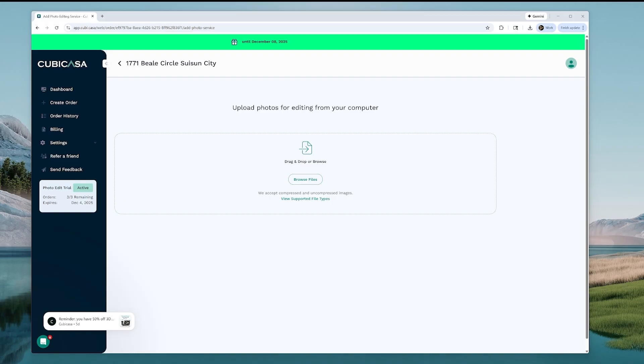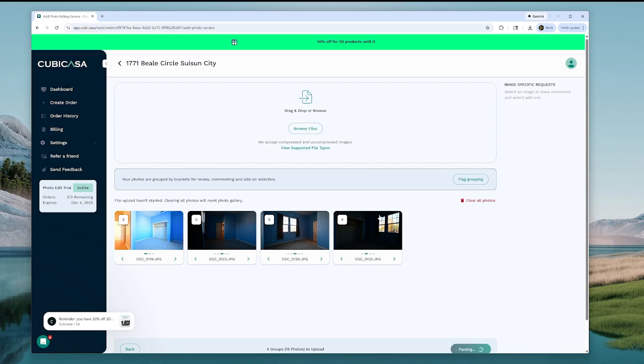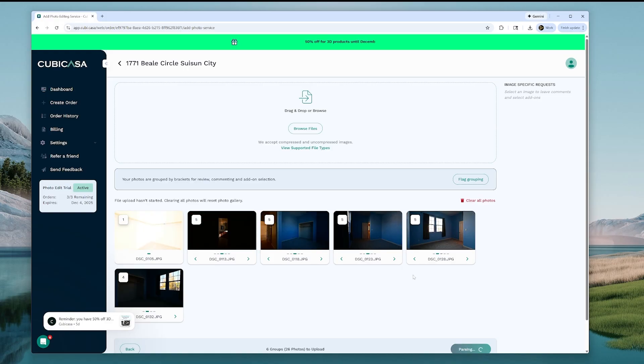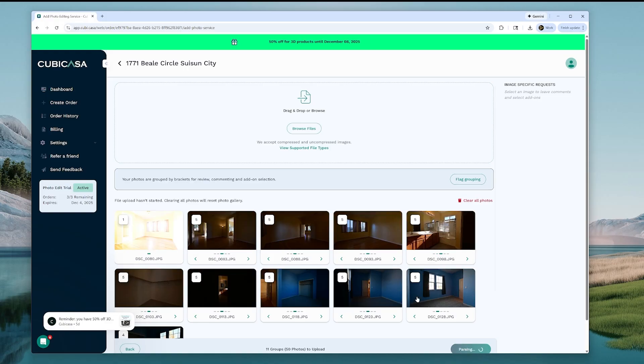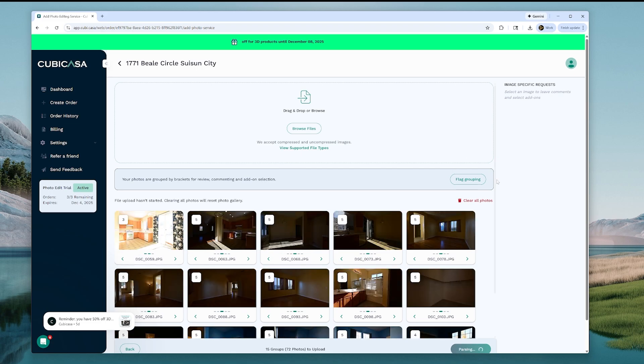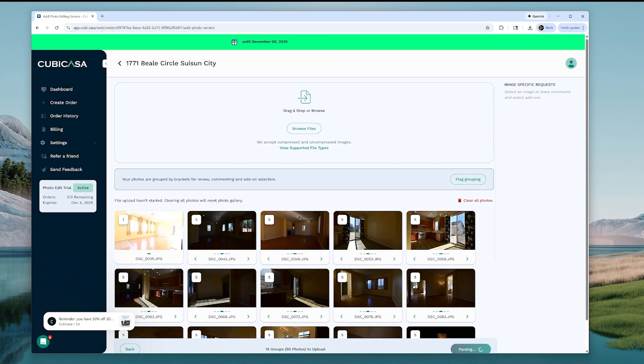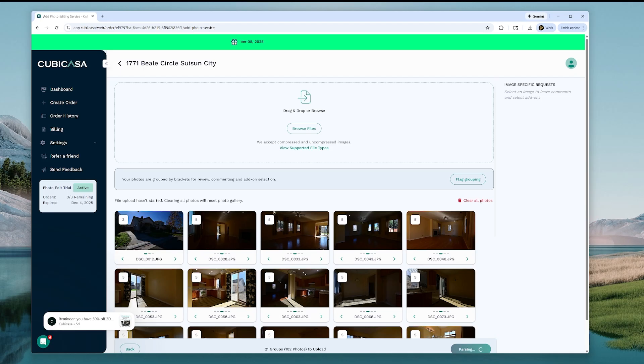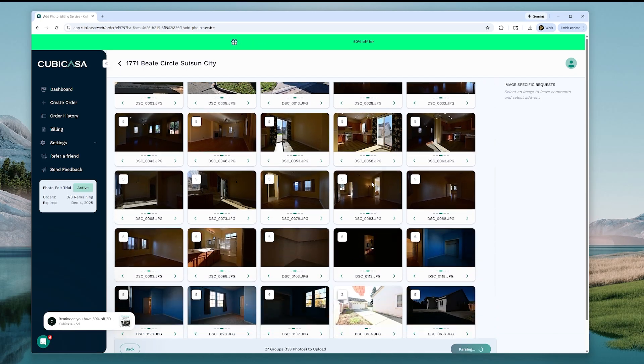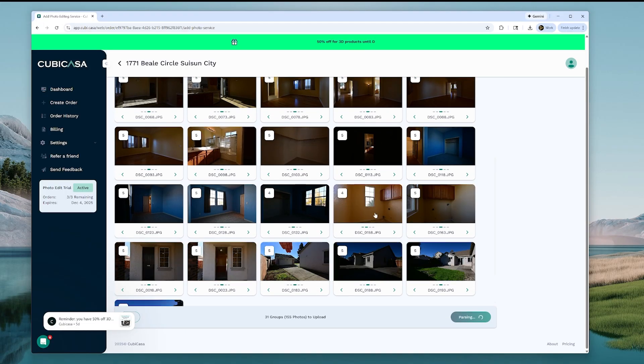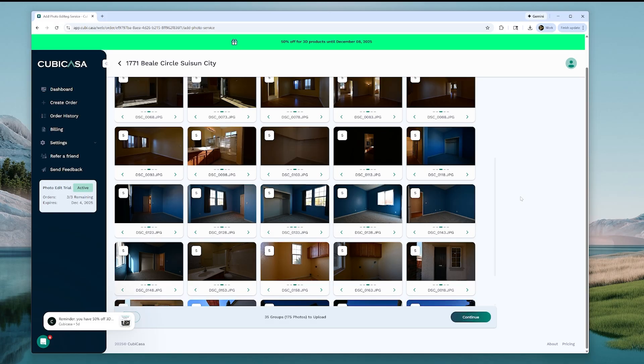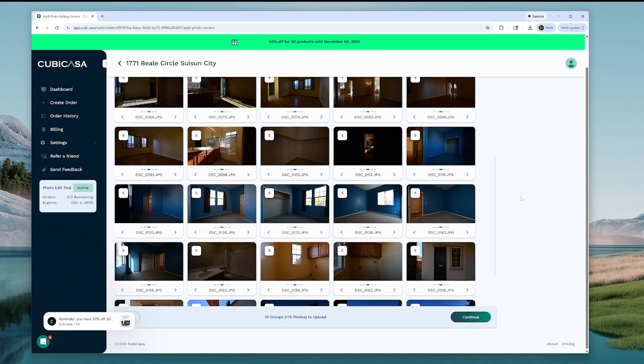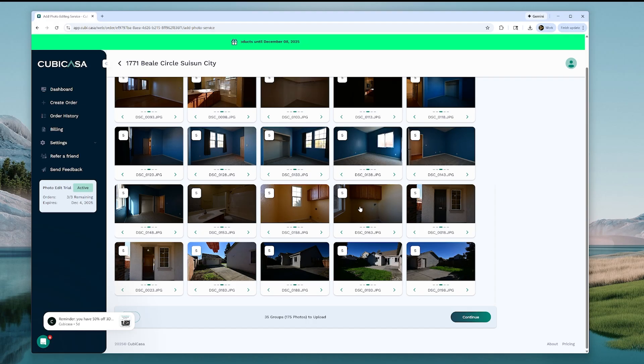All right, now we're going to drag and drop our files. I have, looks like, 175 files, which are five brackets. Your photos are grouped by brackets for review, commenting, and add-on selection. All right, so 35 images, 175 to upload. We will hit continue.